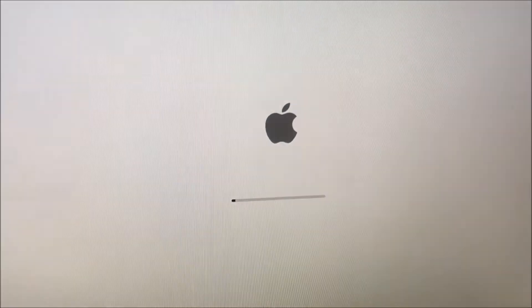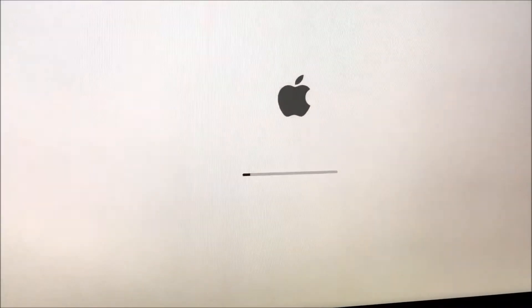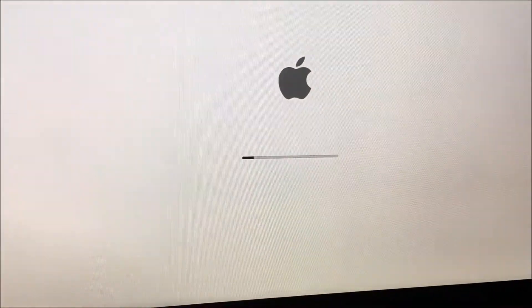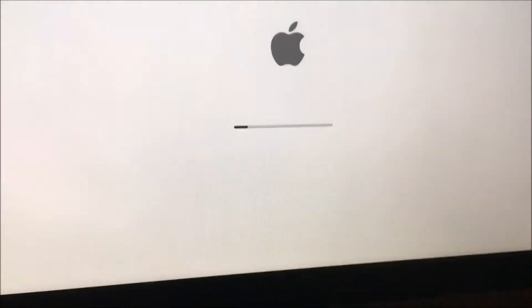It's booting, we'll work from there. I'm shutting down my computer and I'm going to try internet recovery one more time. That's Command, Option, and R together.